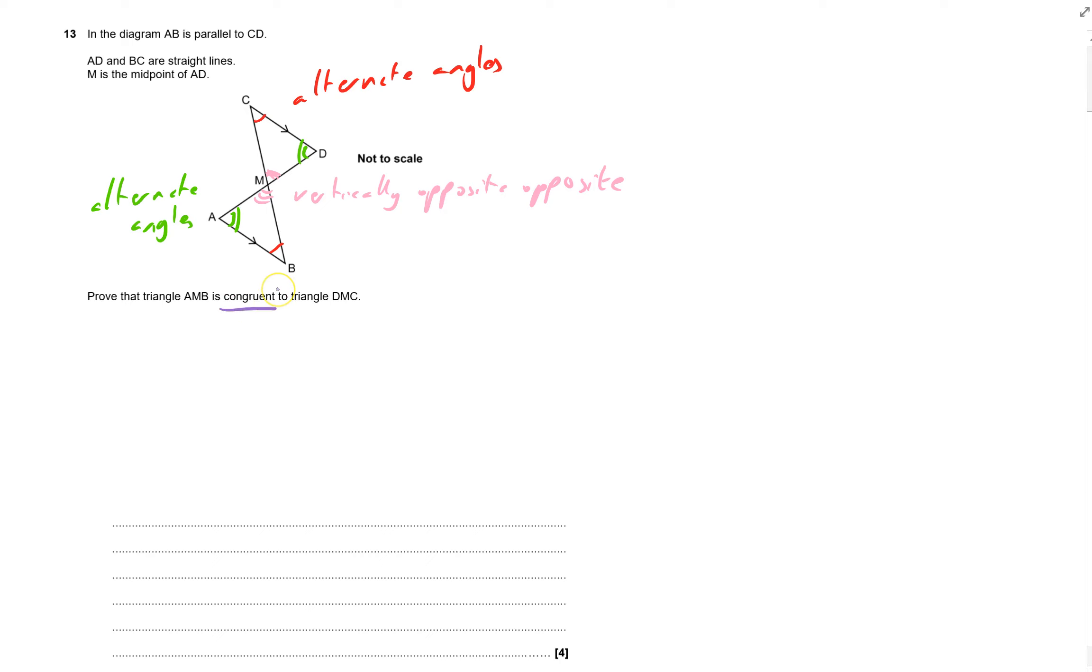Because for congruent, they have to be the same, have all the angles the same and all the lengths have got to be the same. I just need one more thing.